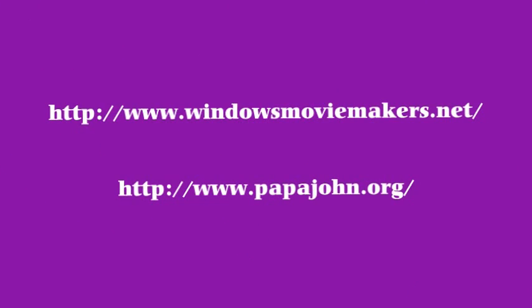If you're interested in learning more about Windows Movie Maker, the following sites will be very beneficial to you.